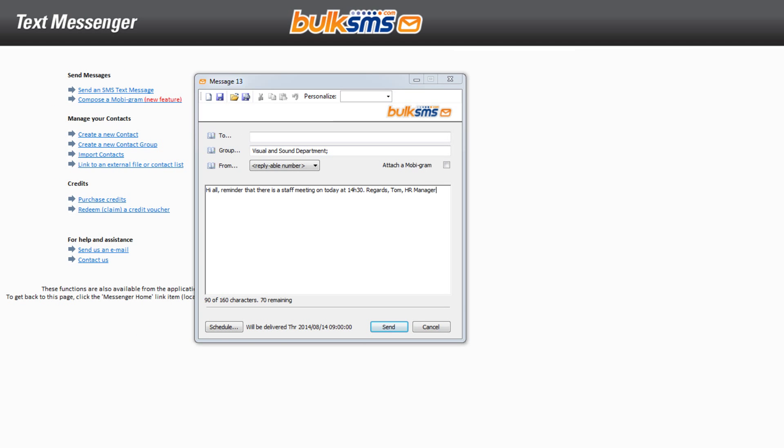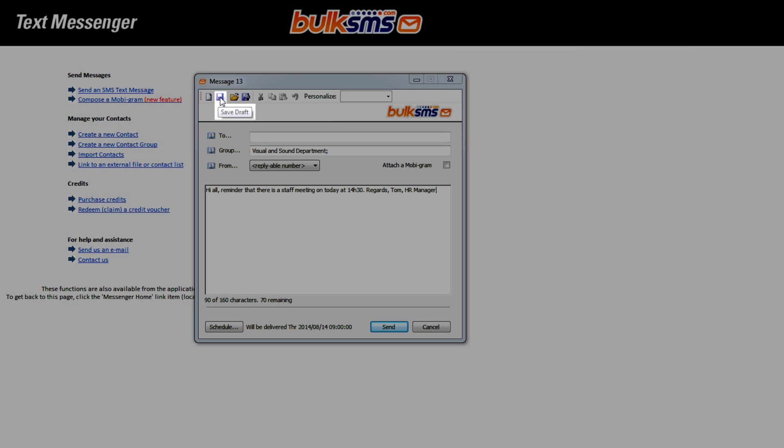You can also save your message as a draft by clicking here or here to save your message as a template.